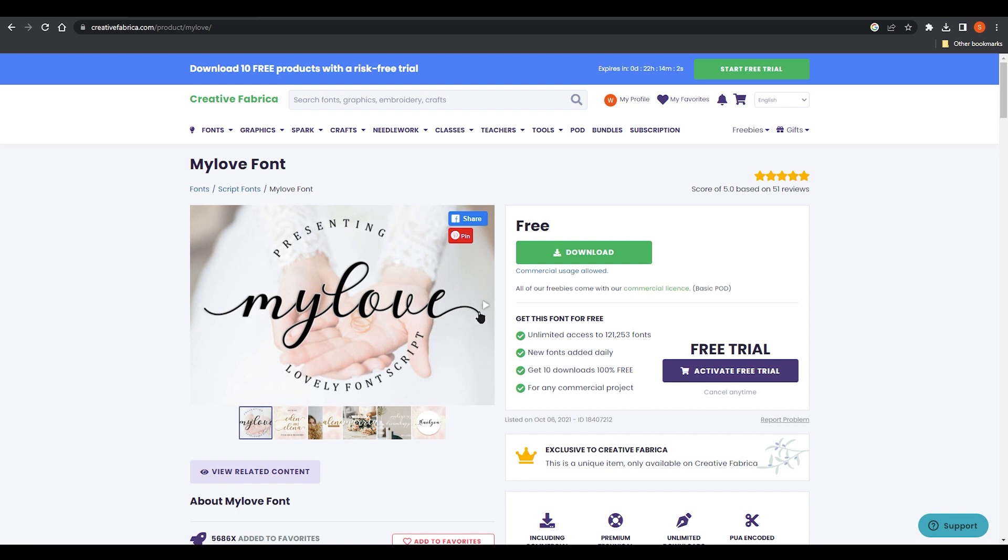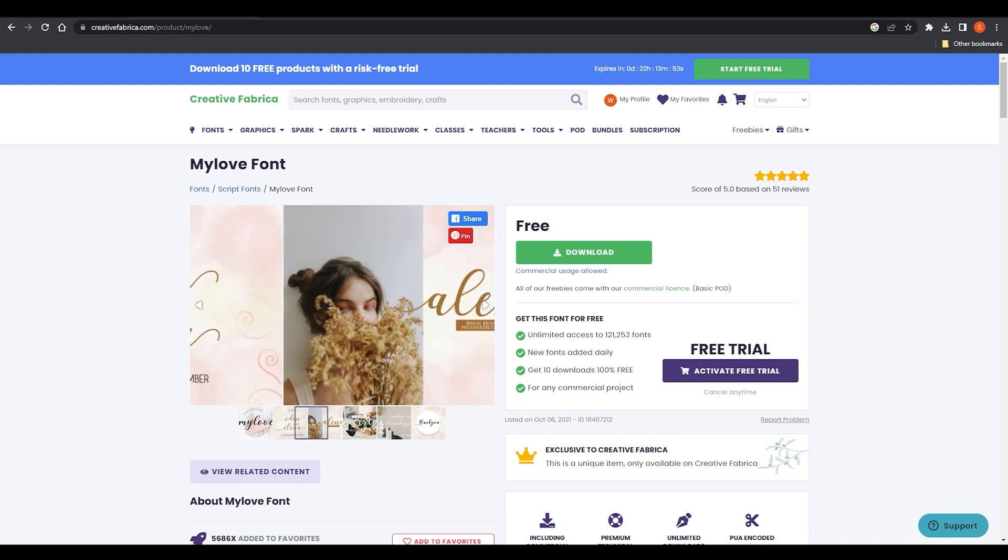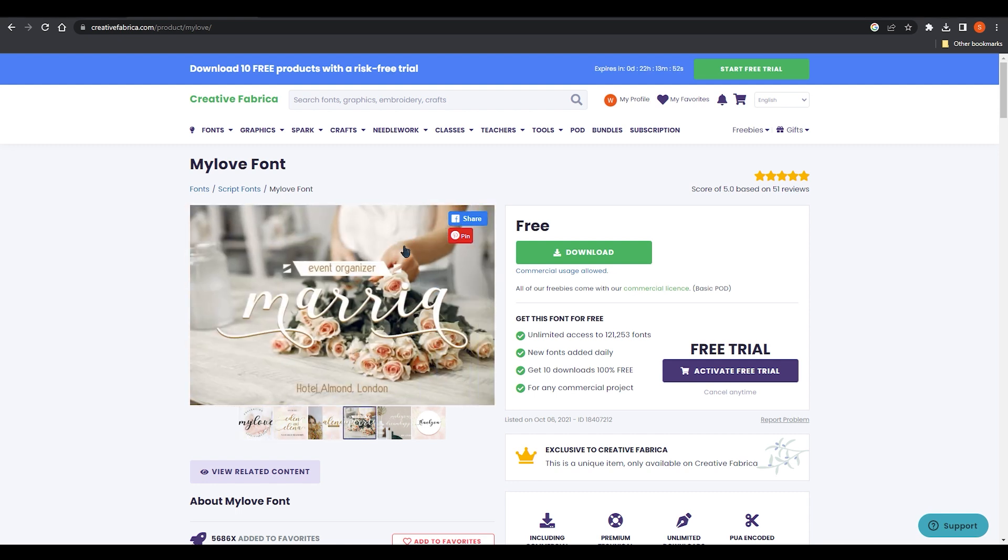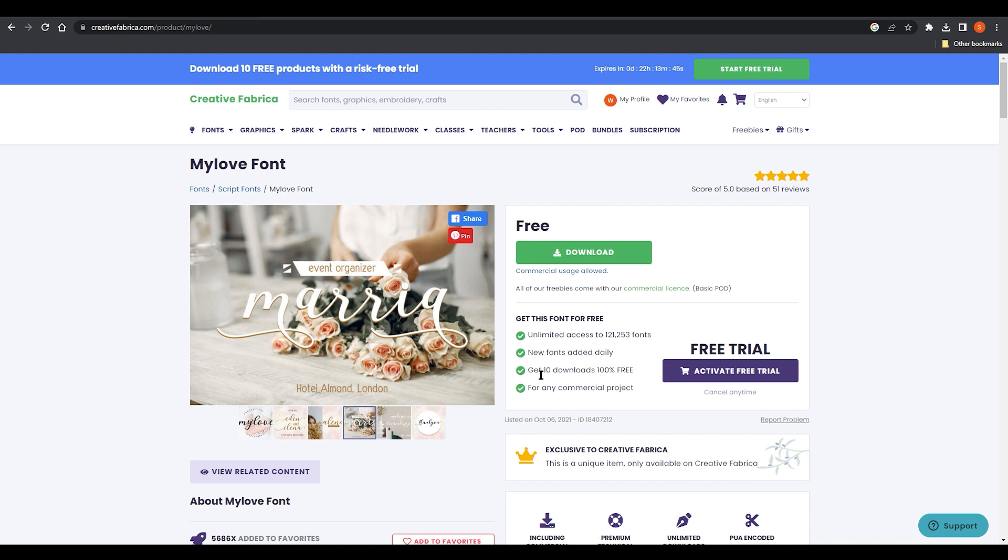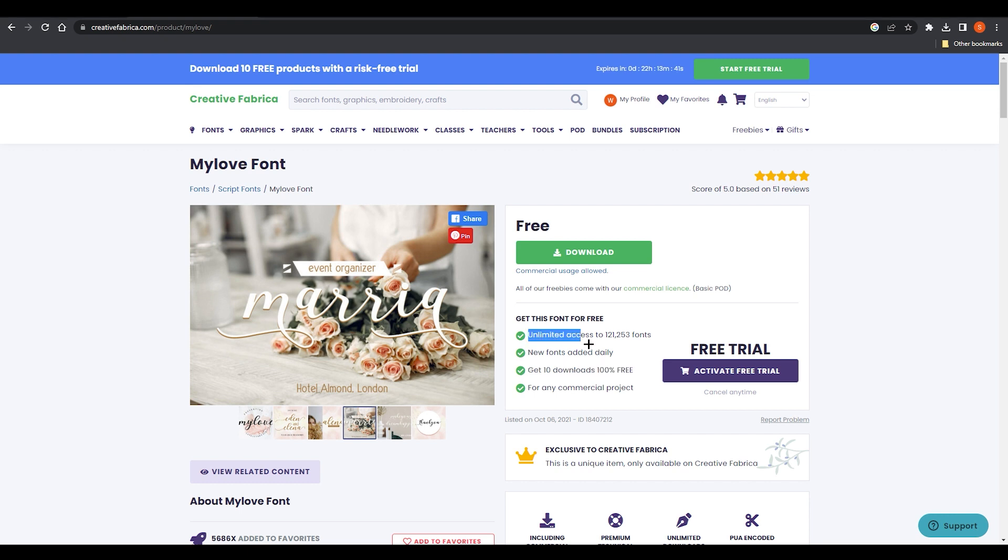I have chosen this one and we have this glyph effect also over here. You can see these strokes at the end of this font and at the starting. The font name is My Love and you can easily download it from over here. Remember this is a free version so you can only download 10 downloads for free.